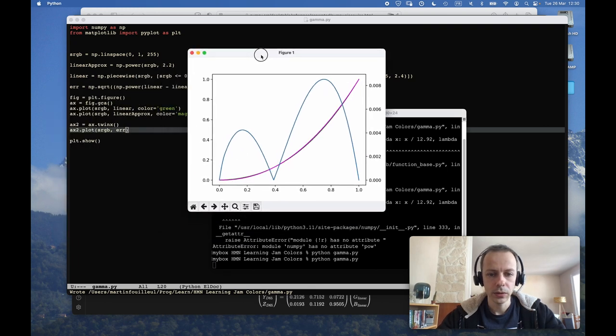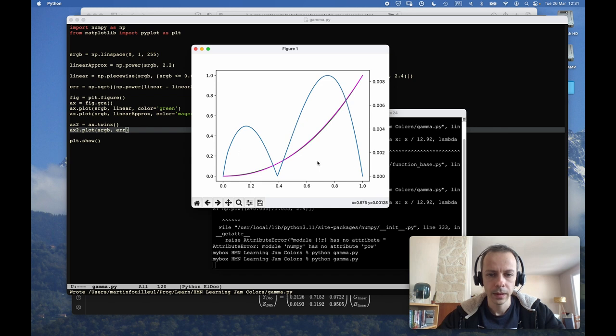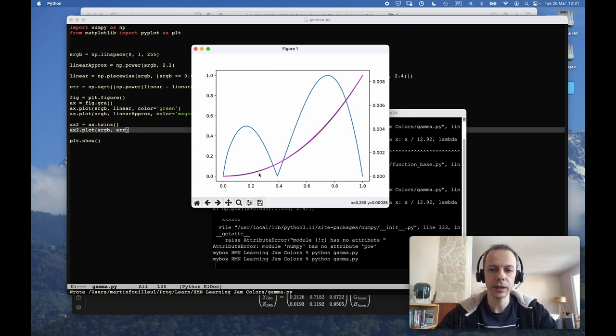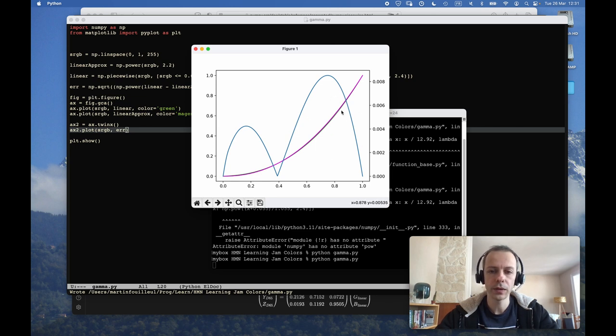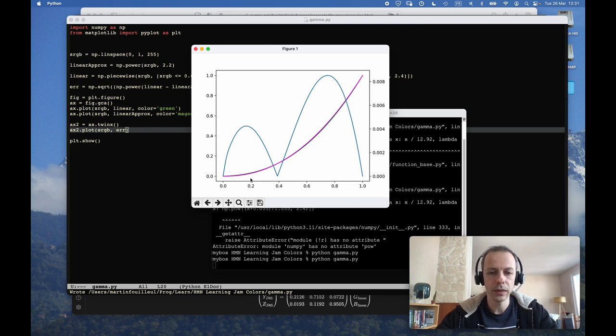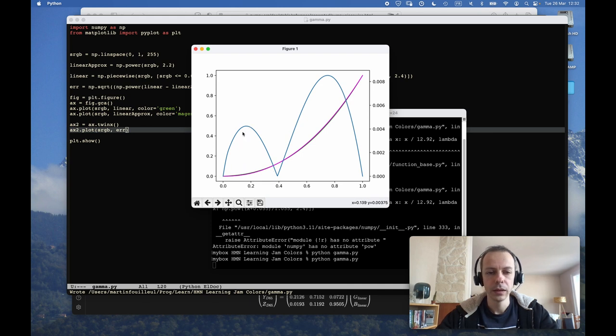Okay, so we actually see that there are two kind of lobes here where our error is actually quite large. And remember, we don't perceive differences the same way in the dark tones and in the lighter tones. So the approximation might actually be good enough here because the error is a small difference in the very light grays and whites won't necessarily be perceivable. But it might be possible that the error here is noticeable.